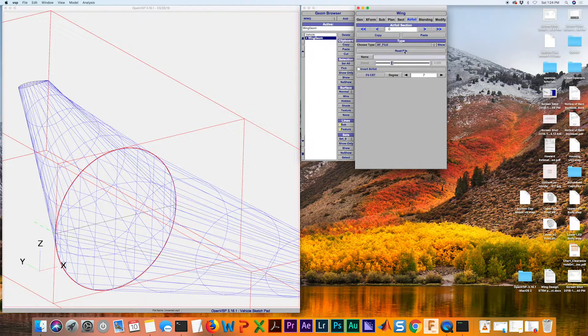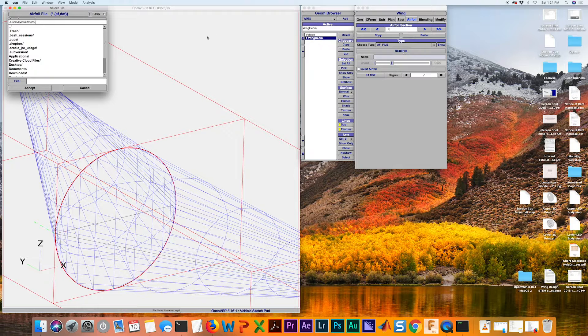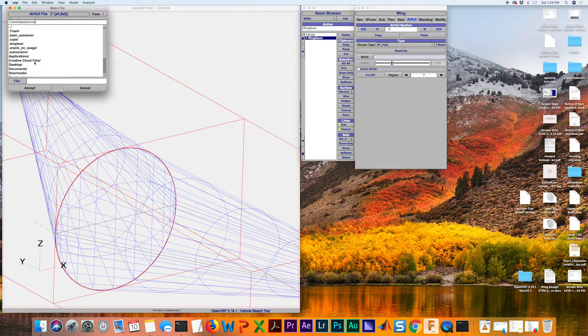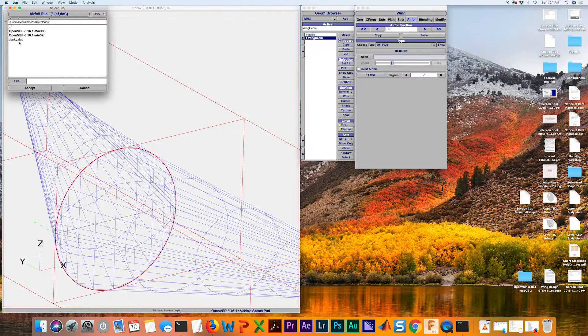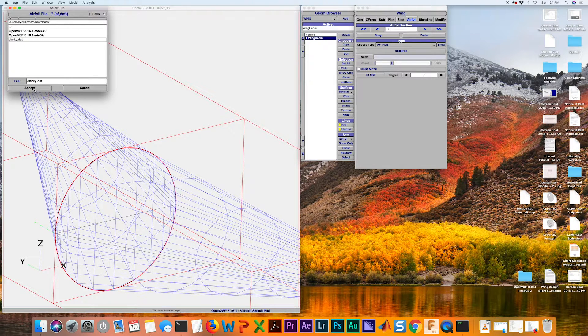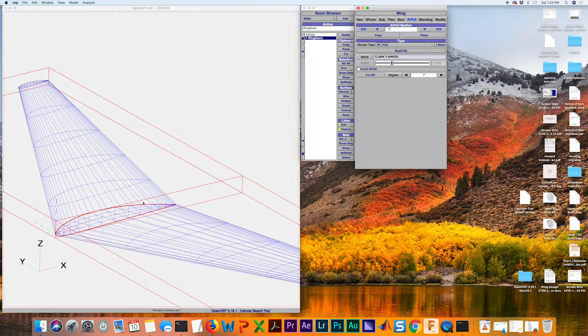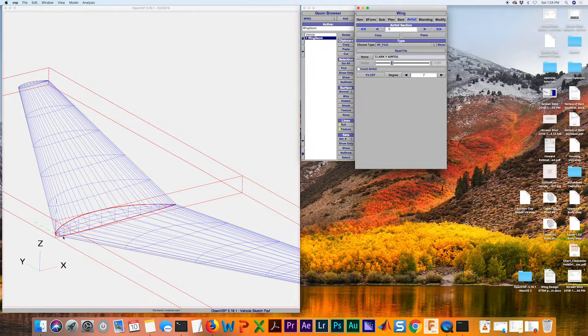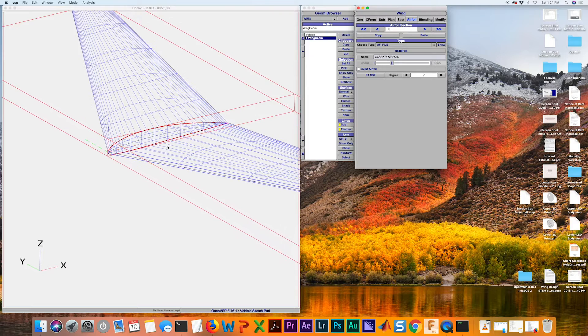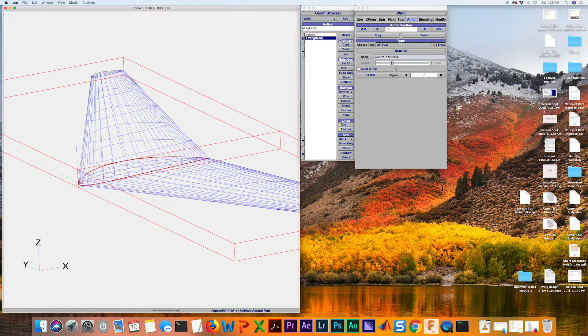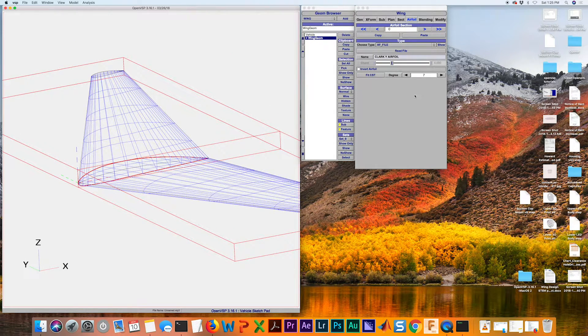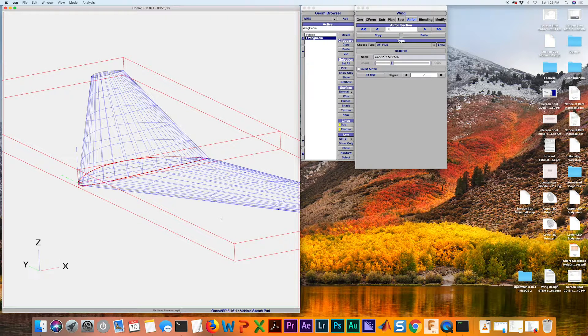Go back to OpenVSP. I'm going to hit Read File and I'm going to navigate to that file that I just downloaded. So that's in my downloads. There it is. Hit Accept. Now you can see we've got that Clark Y airfoil in our wing. So that's a great tool to use to grab any airfoil that you need and quickly get it into your 3D model.